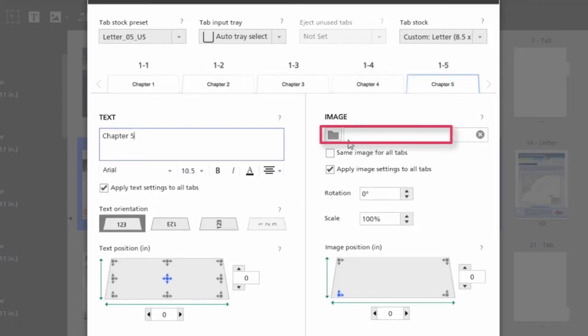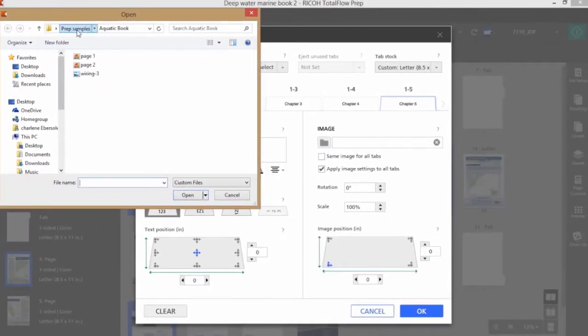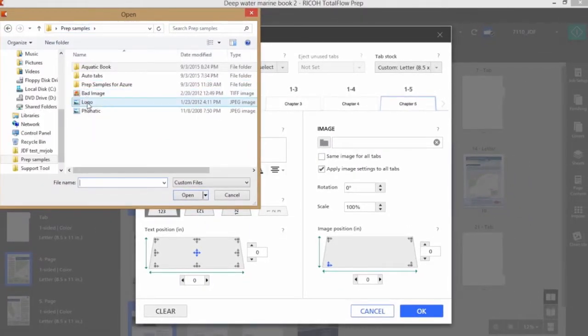I can also add an image to the ear of the tab if I like by clicking on the folder icon, browsing out, and locating an image.